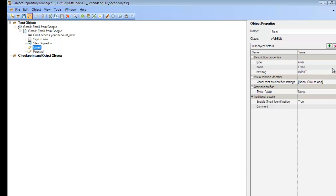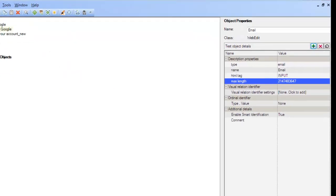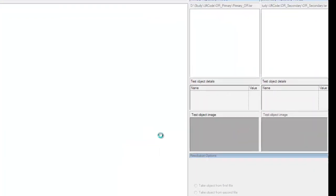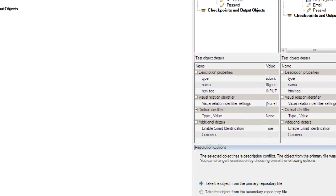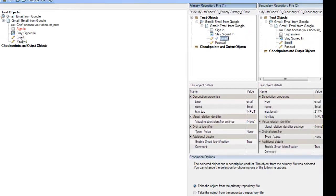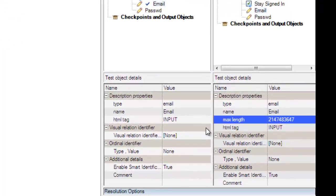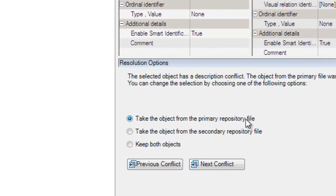Let's introduce one more conflict. In my secondary object repository, I'm going to the 'Email' object and adding a new object property — I'm adding 'max length' here. I save the object repository and open the merge tool again, merging both repositories and clicking OK. This time it gives me two conflicts — the previous naming conflict and now one test object with similar description. I can click on this conflict option in the merge tool and it highlights the conflict. The issue is that in the secondary object, 'max length' was an extra description property, but the name was the same.